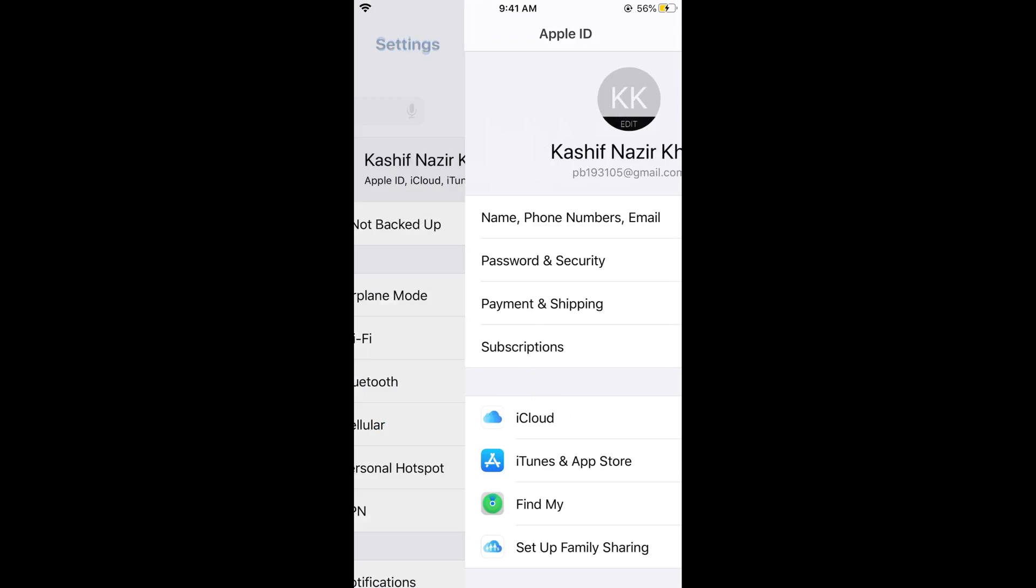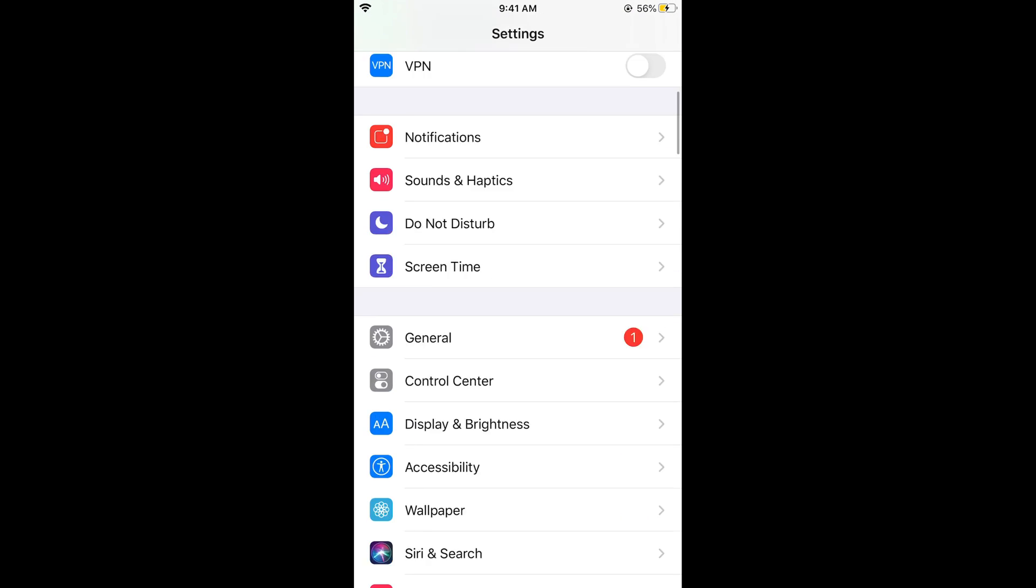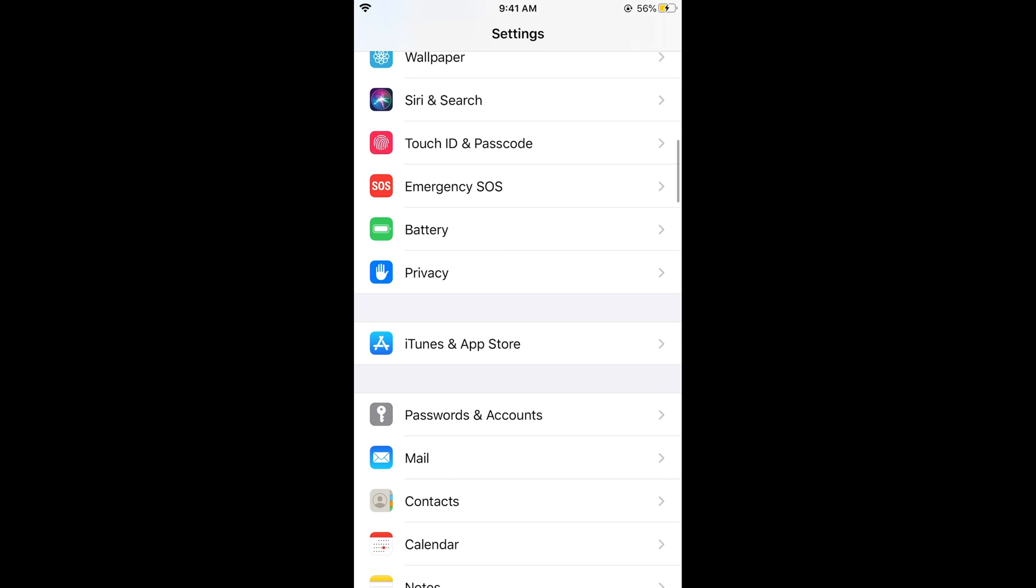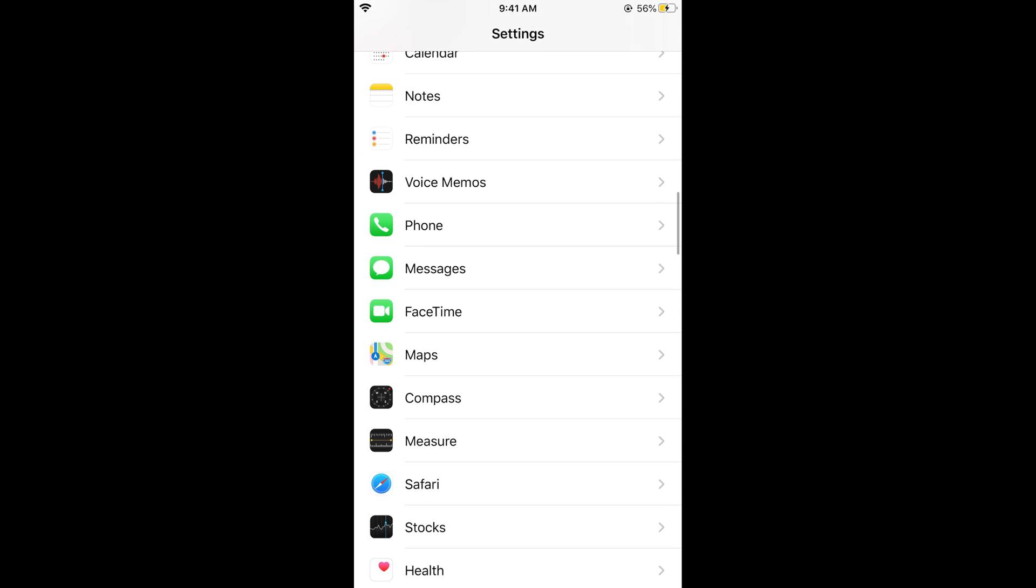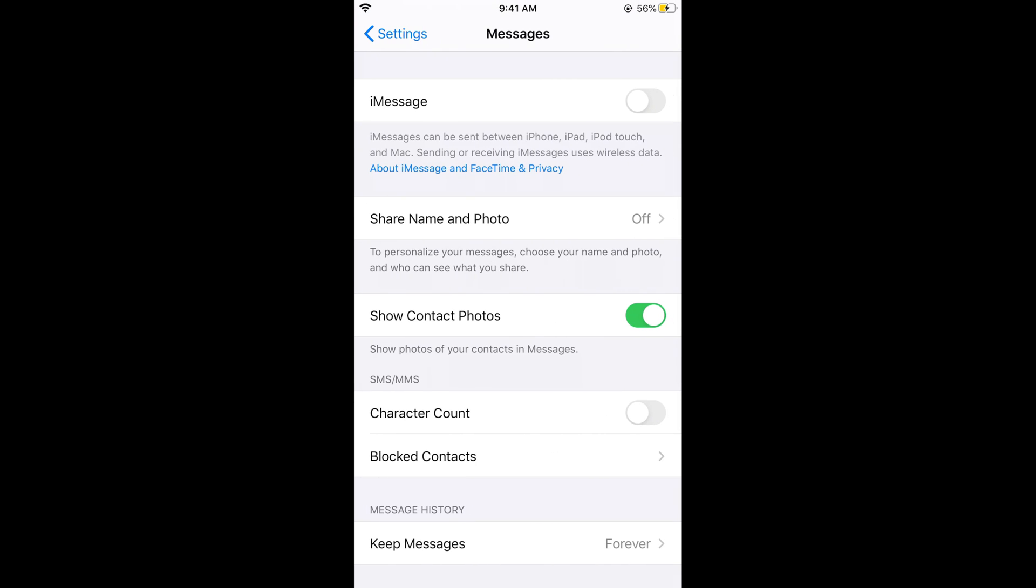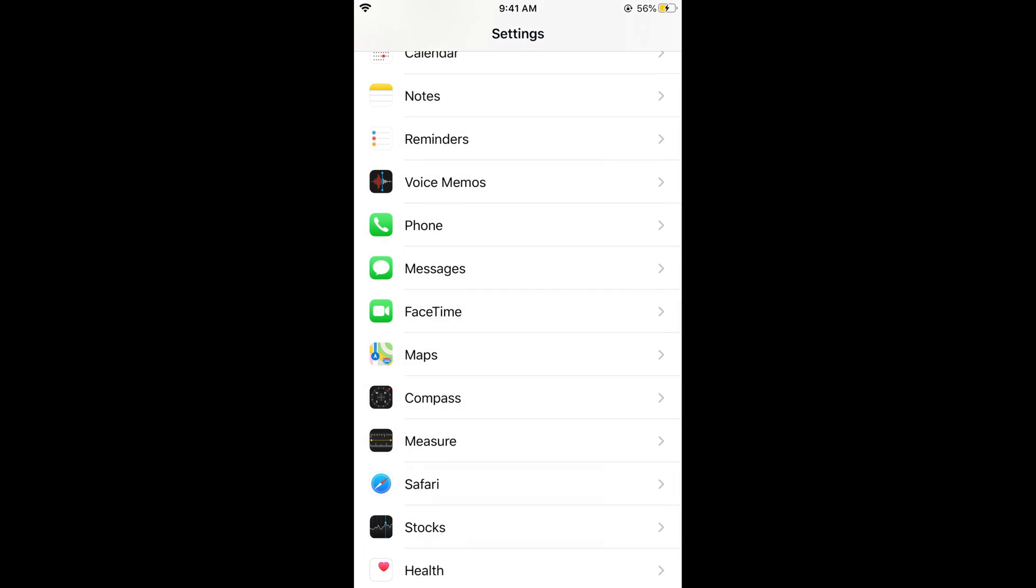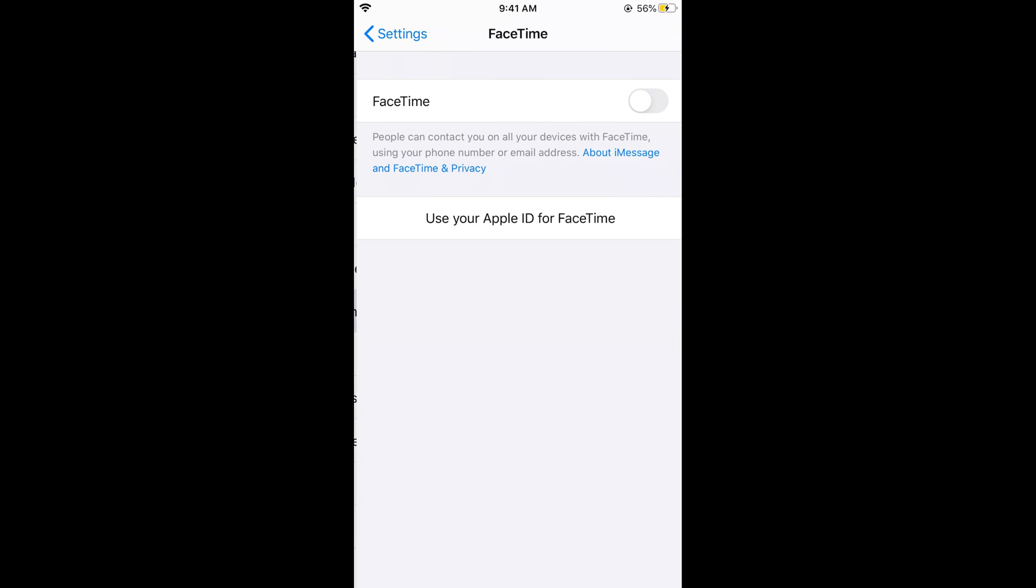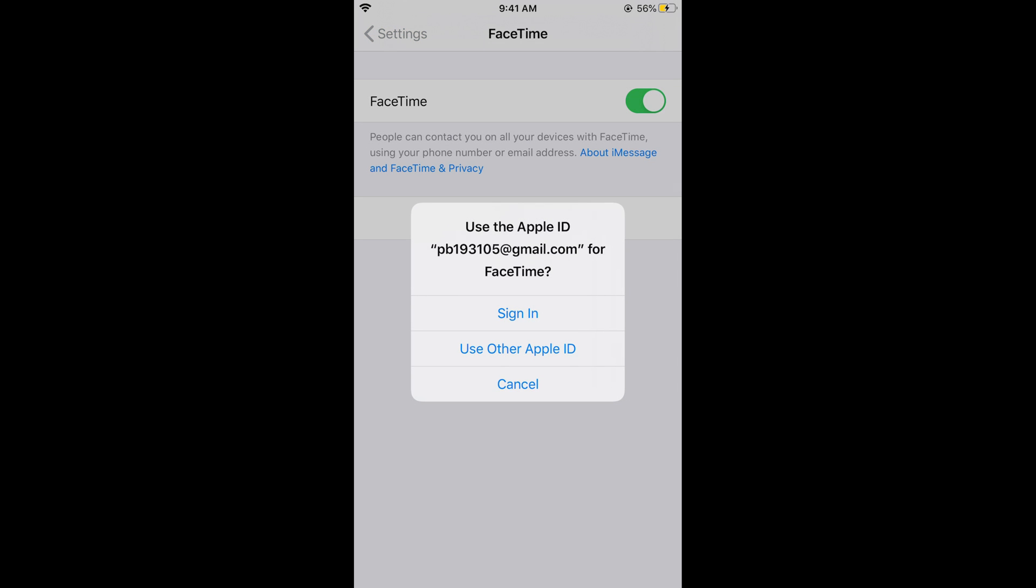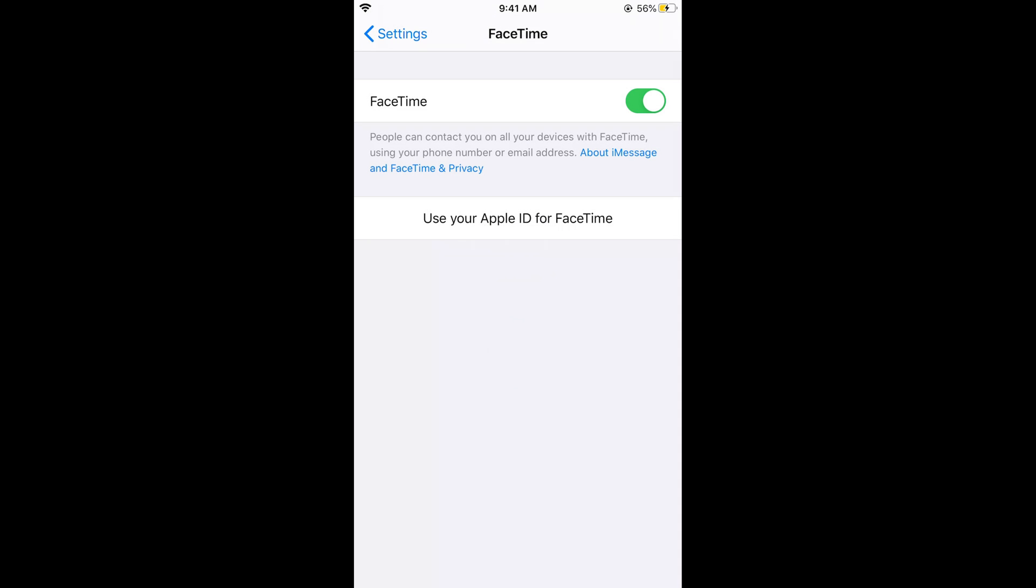Now go back to your settings, scroll down below and go to Messages - turn this on. Now again go to FaceTime and turn this on as well.